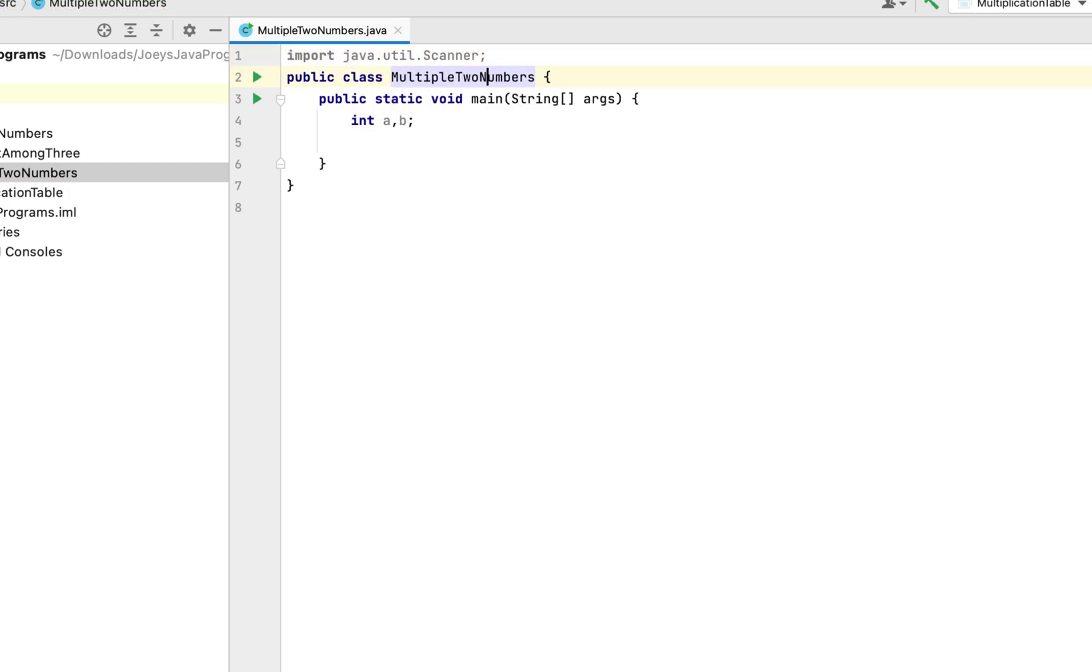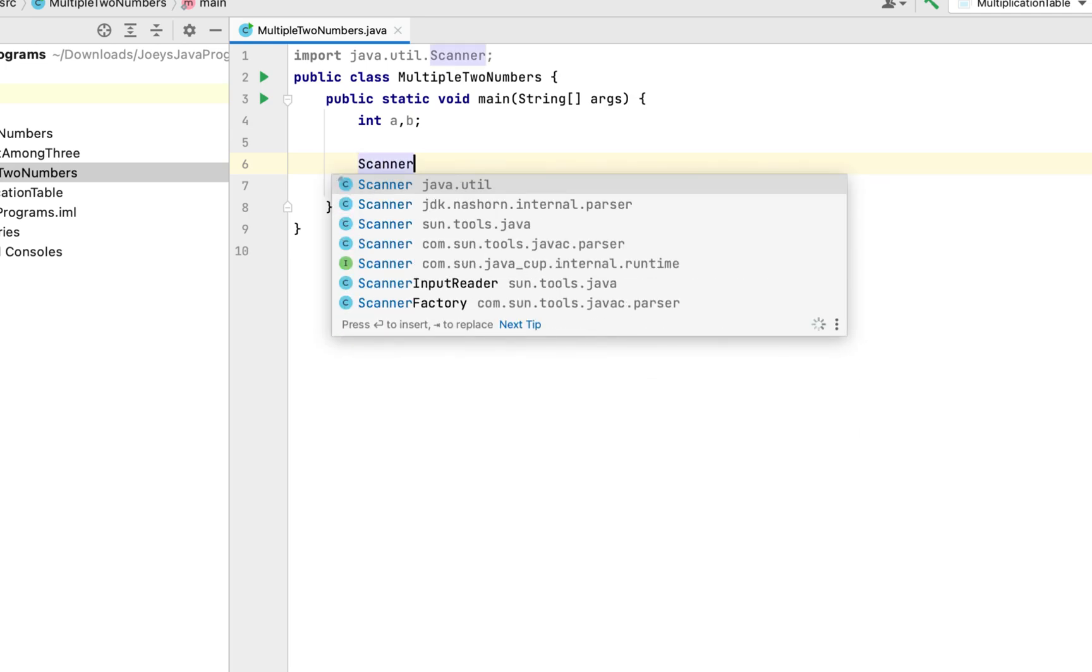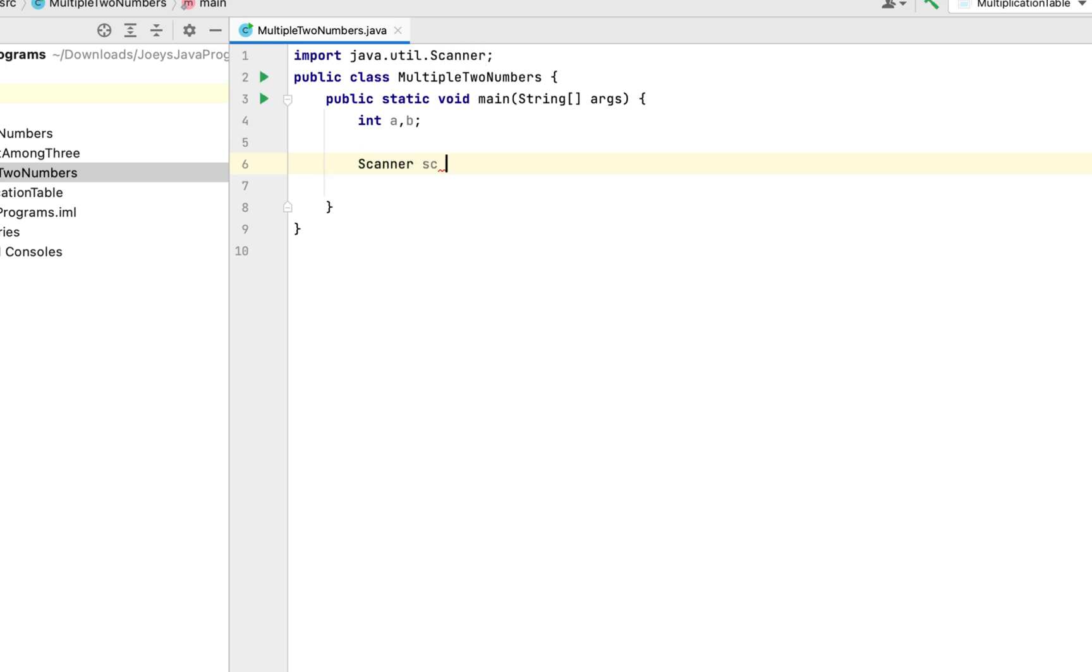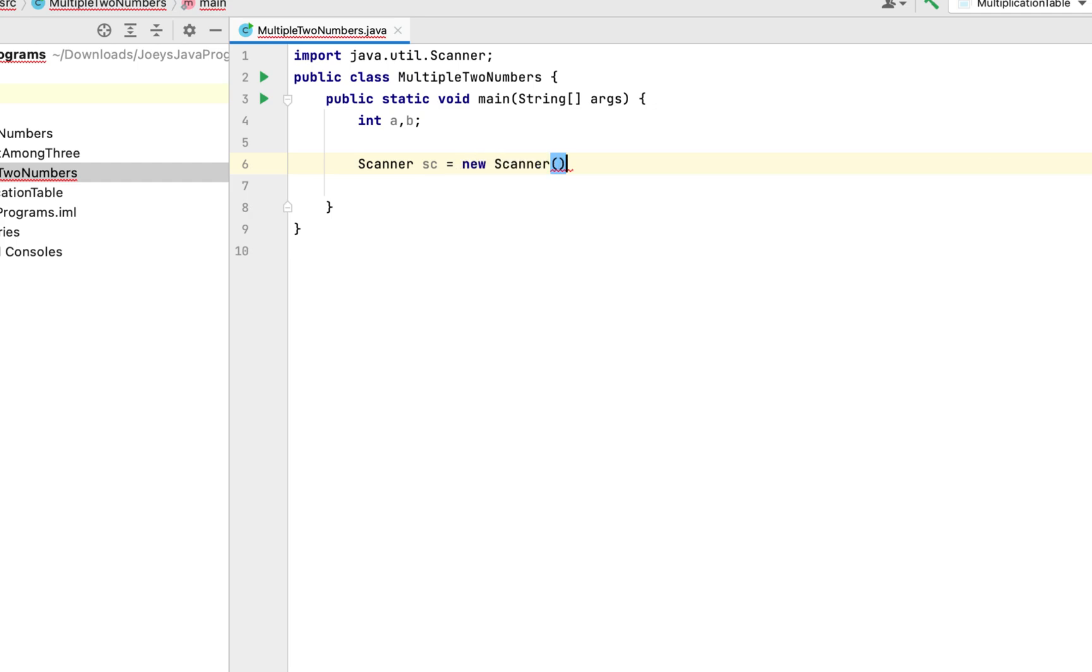Alright, we have imported the Scanner class. Now we are going to create an object of the Scanner class. So we are going to write Scanner sc, that is going to be the name of our object, new Scanner.